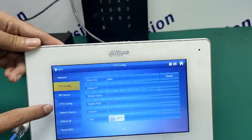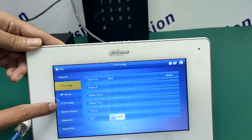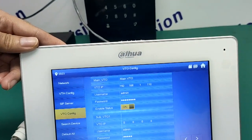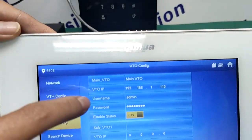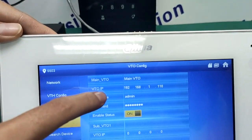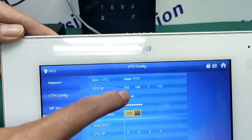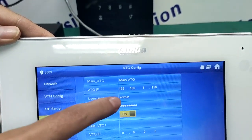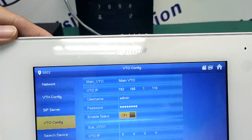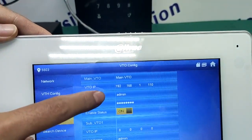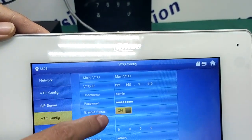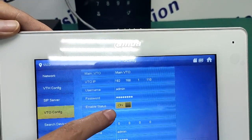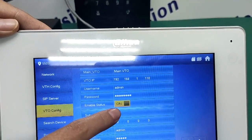Second, we need to set the VTO here. We need to set the VTO IP address. You can see the IP address — with the IP address, the VTH can find the VTO. And you can turn on the stator; if you don't need it, you can turn it off.